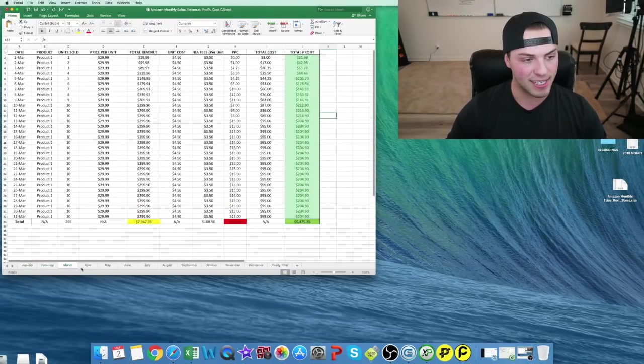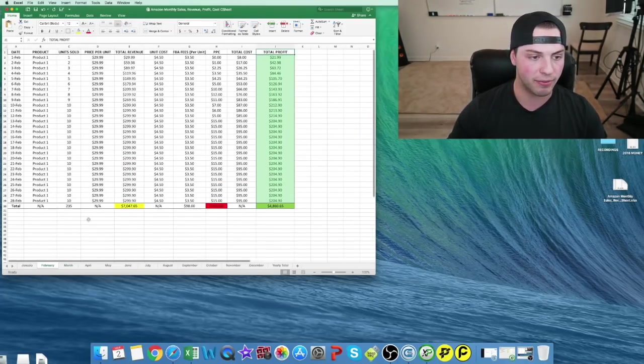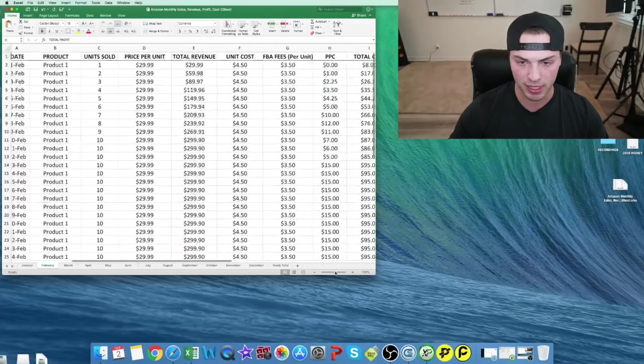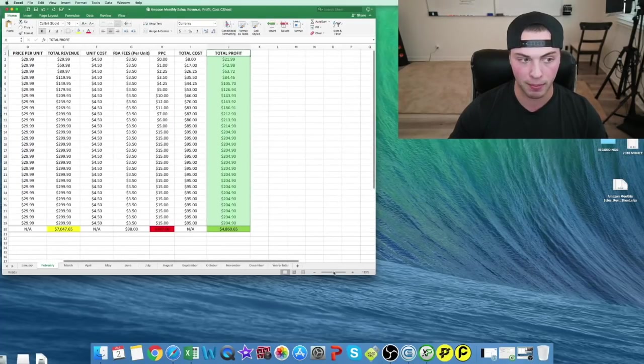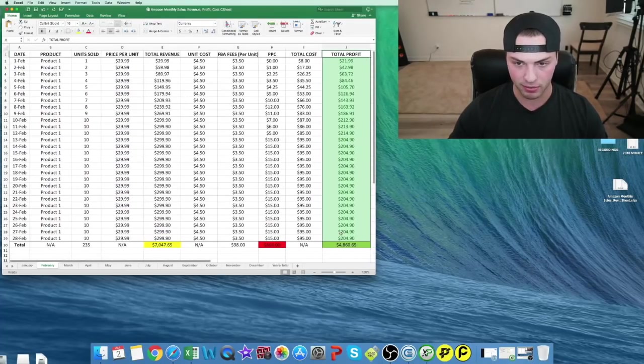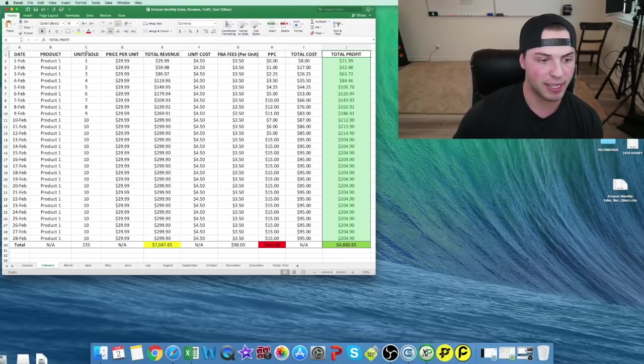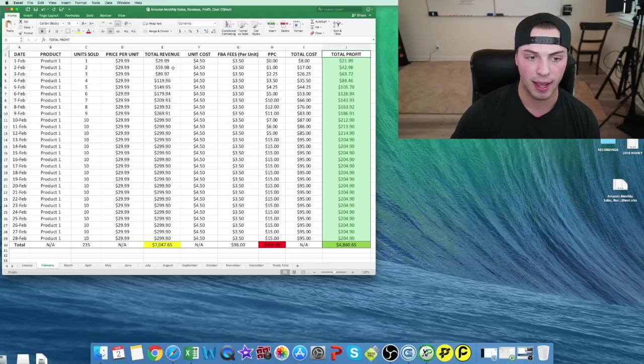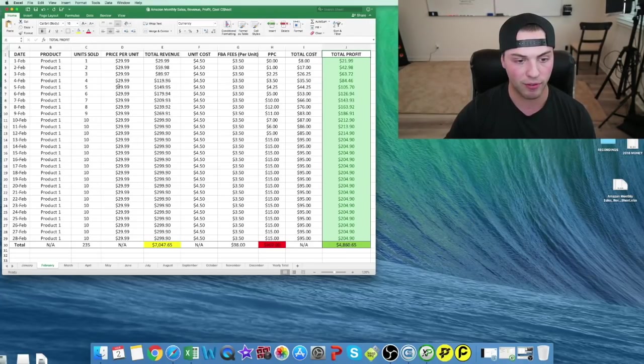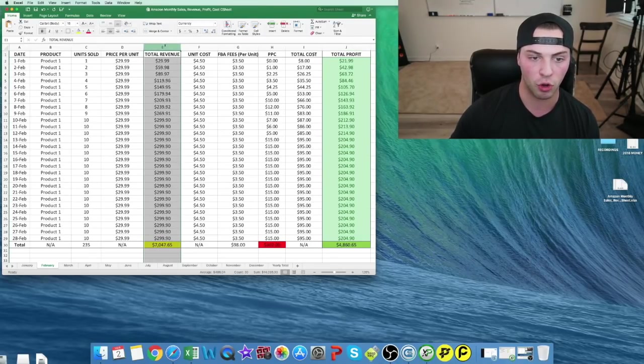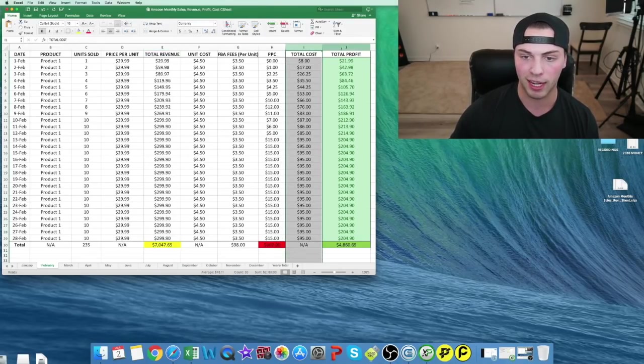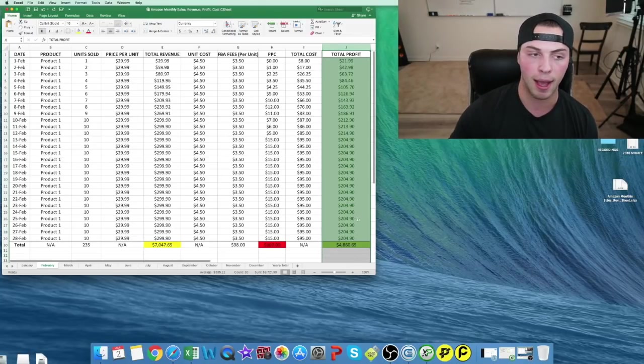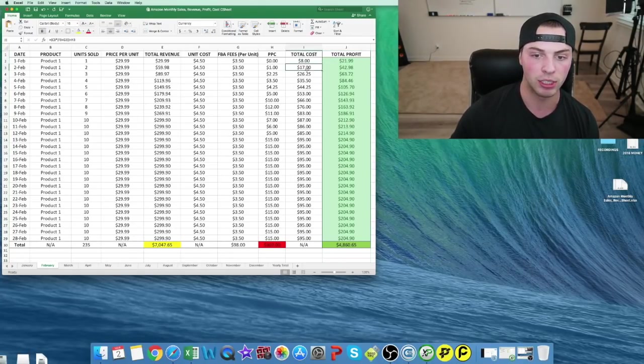This is the same for each month. I went in and filled these ones in for you guys so you can see what a filled in example would look like. You can see different units each day. We sold at the same price. Comes out to revenue. You will never have to touch the total revenue, the total cost, or the total profit columns because they have equations in them.